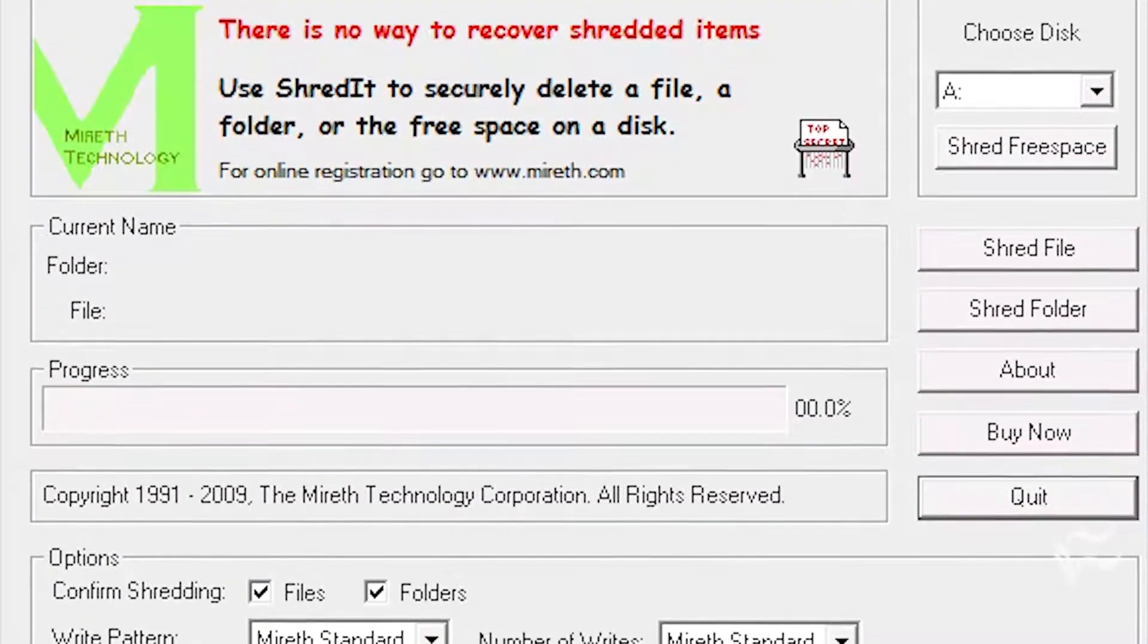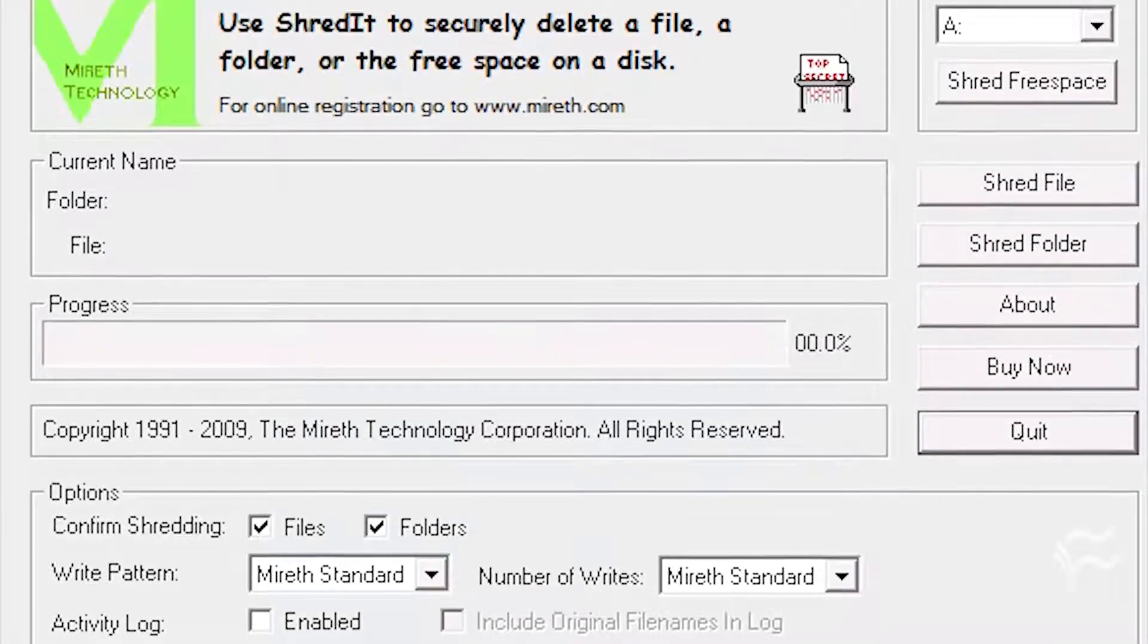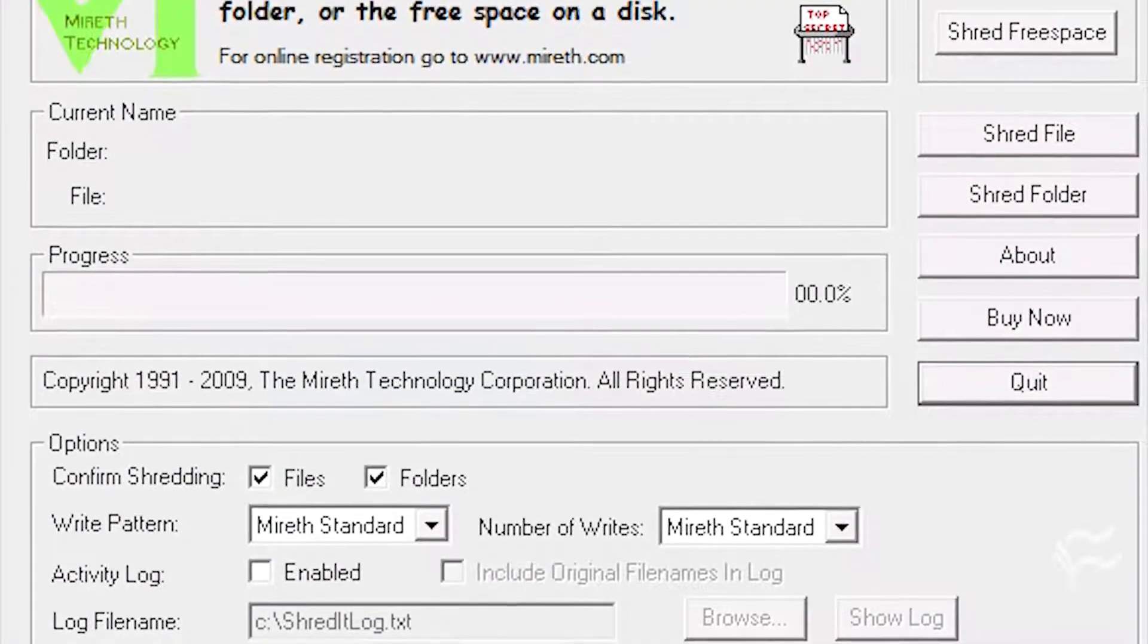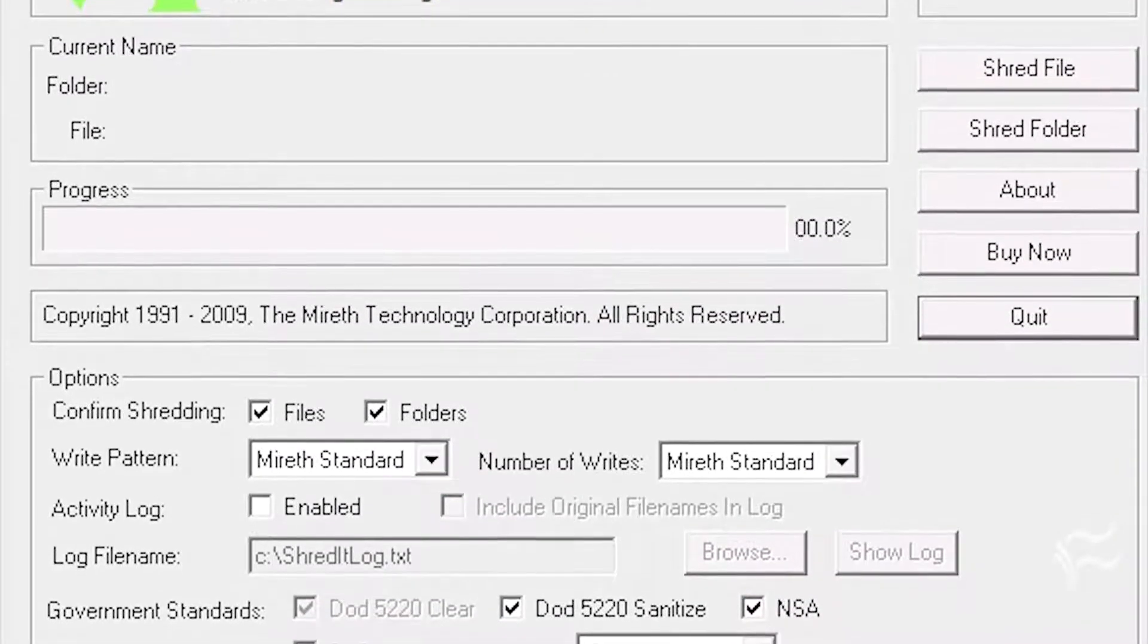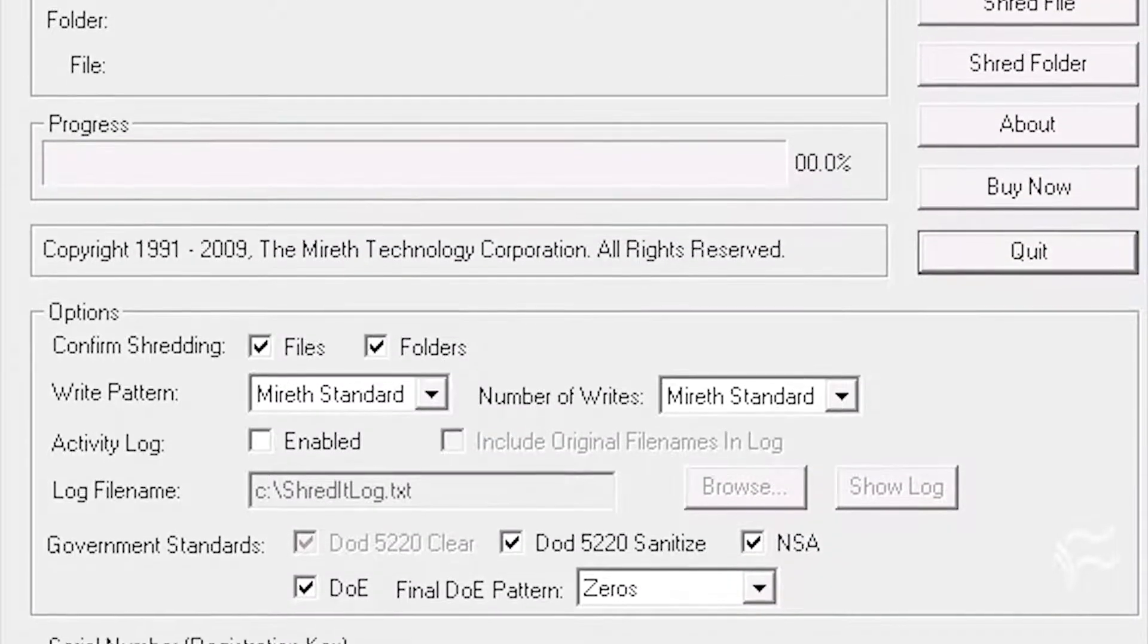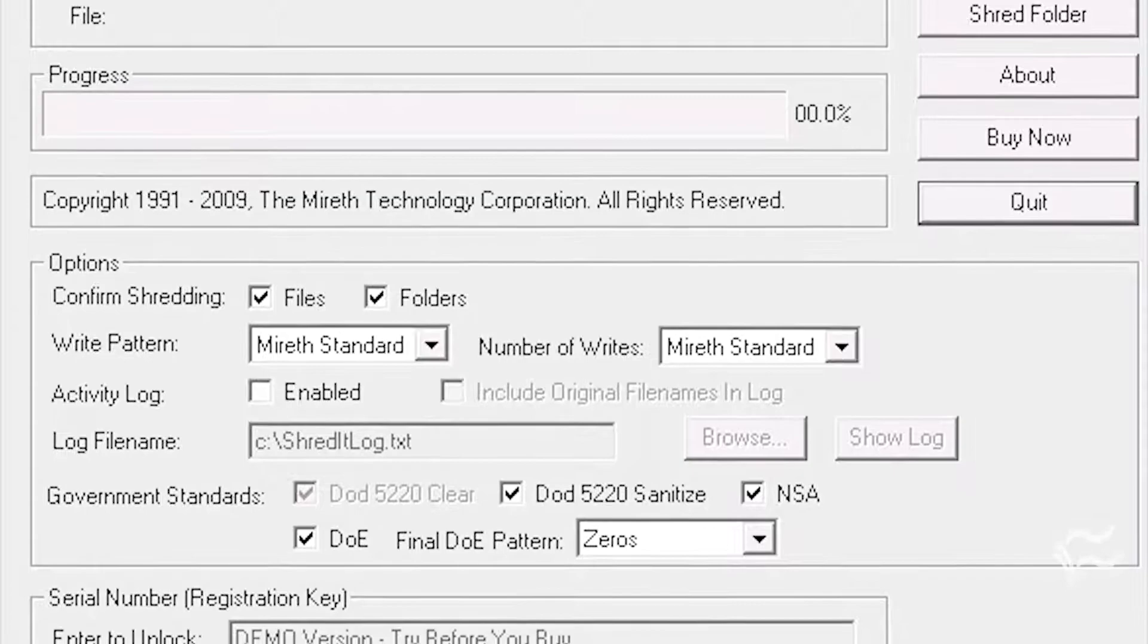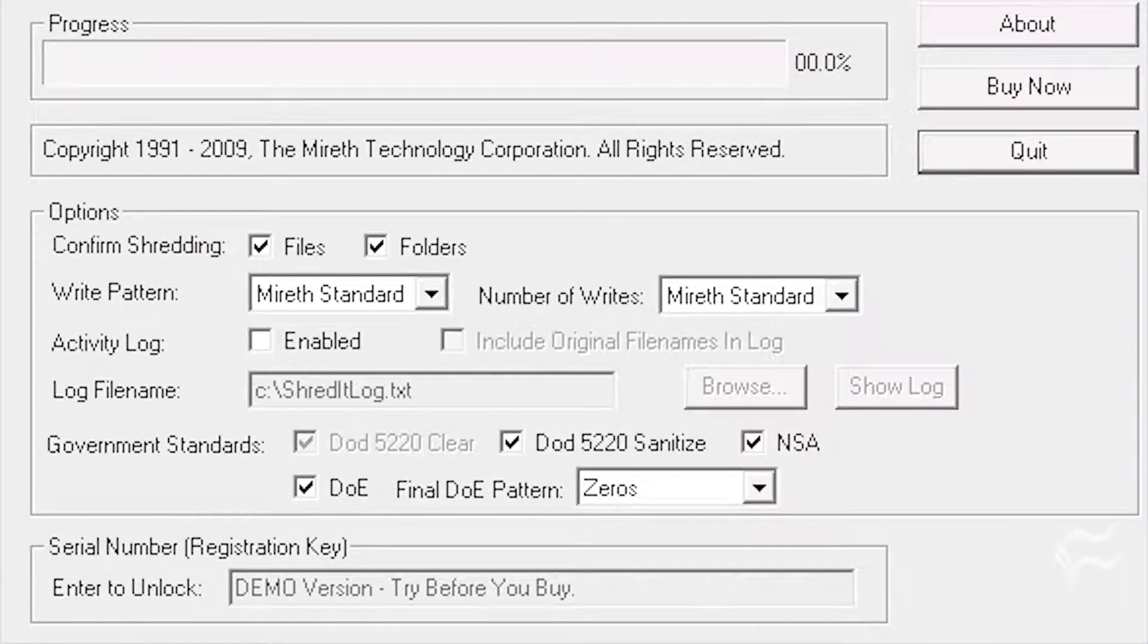Shred it for Windows is a privacy application that is designed to securely erase individual files, free space, or entire hard drives. The software lets you pick the right pattern and the number of writes. A number of different government standards are supported. Shred it for Windows costs $24.95 for the download version or $34.95 for the CD-ROM version.